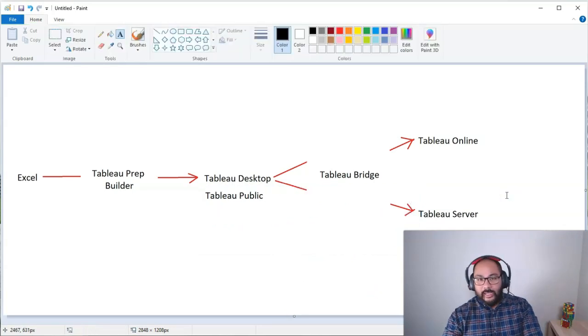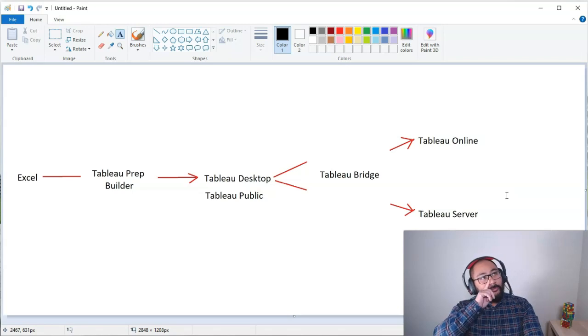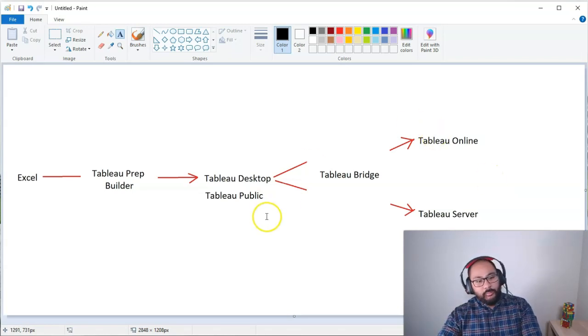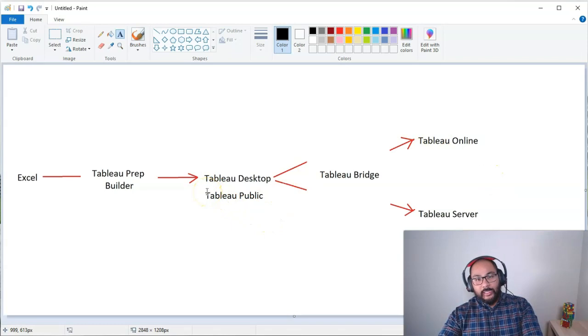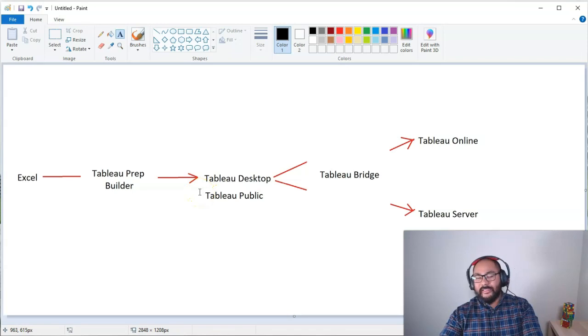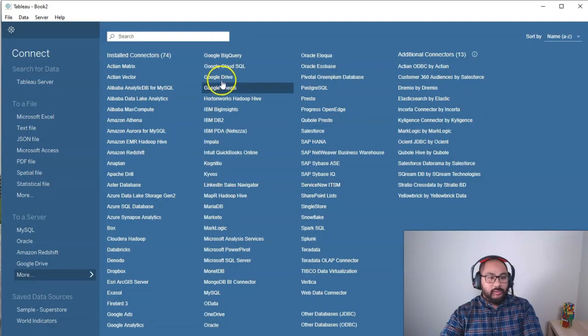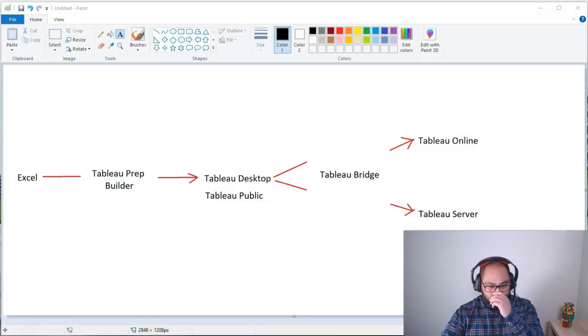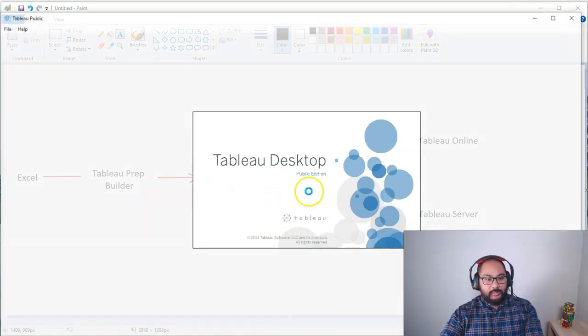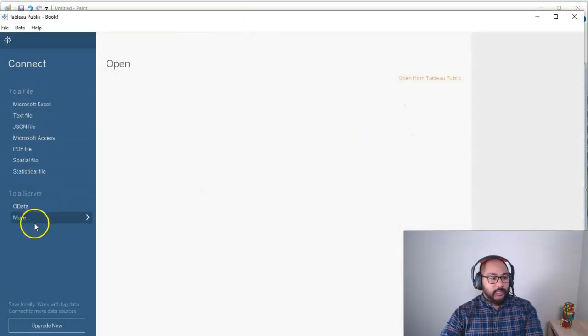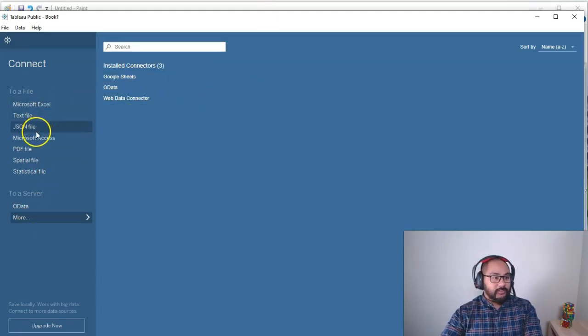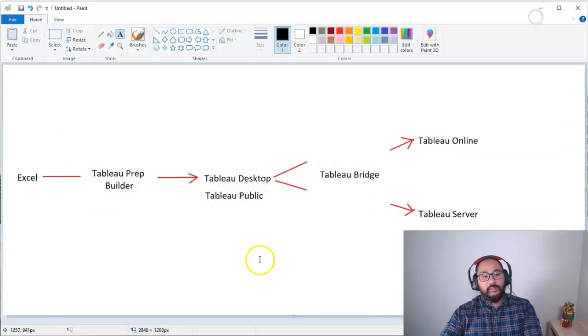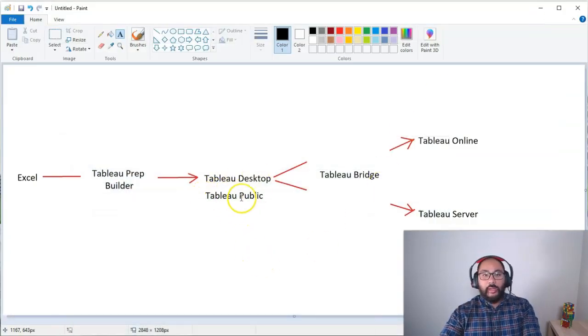So, it's the same functionality. The only thing you don't get is a few things, which we'll cover in detail. But primarily, you don't get to connect to as many data sources. So, I think with Tableau Public, you'll get maybe Excel files and text files. But in Tableau Desktop, when I go here, you'll see you get all these other connectors. In Tableau Public, if I open it up, let's give that a second. Close, close. If I go more, that's it. That's all you get access to—Excel, text files. So, it's far more limited.